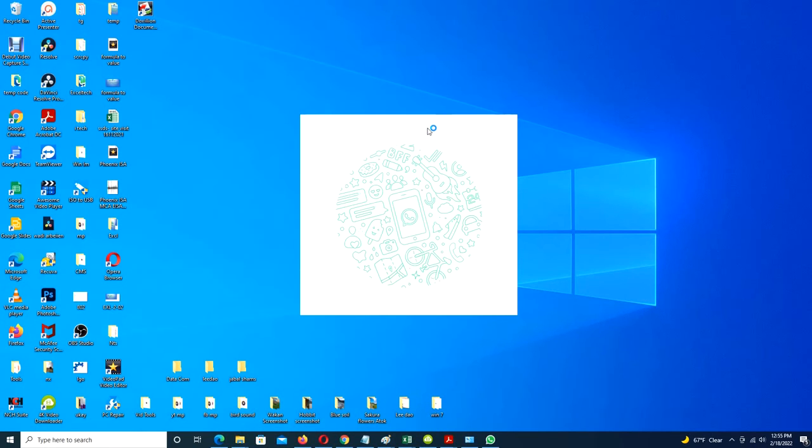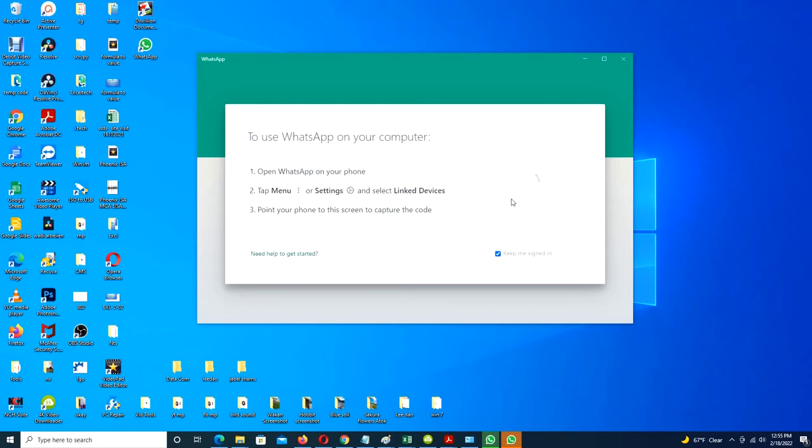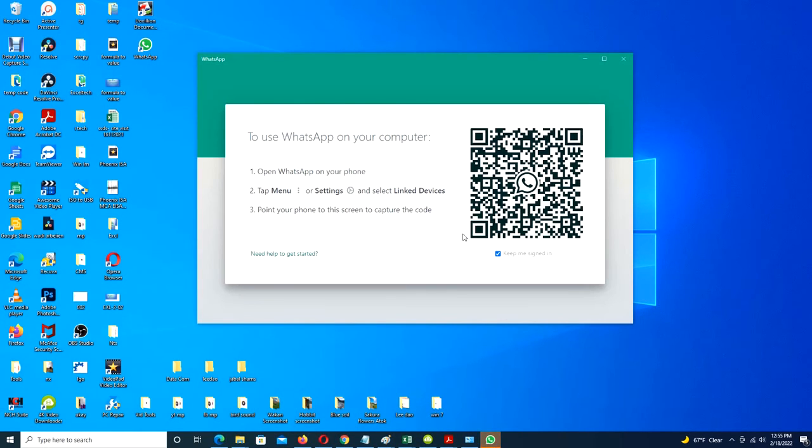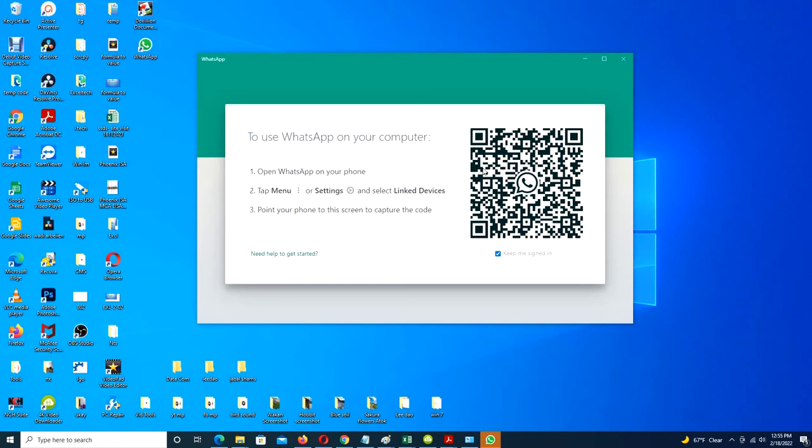Now the WhatsApp Desktop app is installed in the PC and its icon shows here in the desktop. The app also automatically launches for the first time.